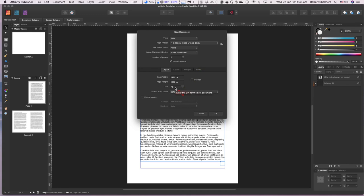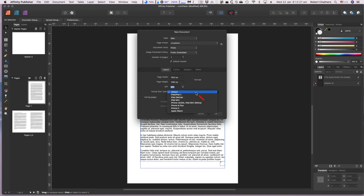Set the DPI to 300 — that changes the preset to 'Custom', so you can create your own custom preset by giving it a name and saving it. The default unit is pixels. Number of pages is one. Web pages run at 72 DPI by default, but if you're going to be reading this on a device such as an Apple iPad, set it to 300.